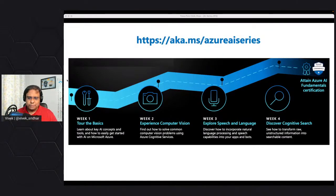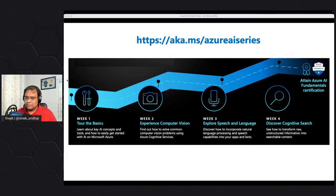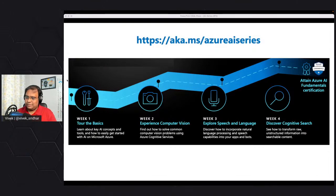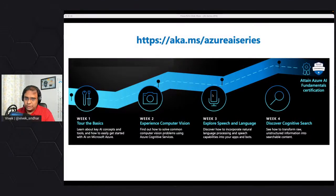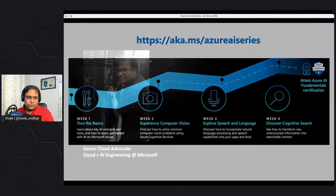These sessions are built so that once you attend and complete the learn modules shared as part of the cloud skill challenge, you'll have the ammunition to go and take the Azure AI Fundamentals certification. We're hoping you'll go and take it once you've completed all the learn modules shared in this session.